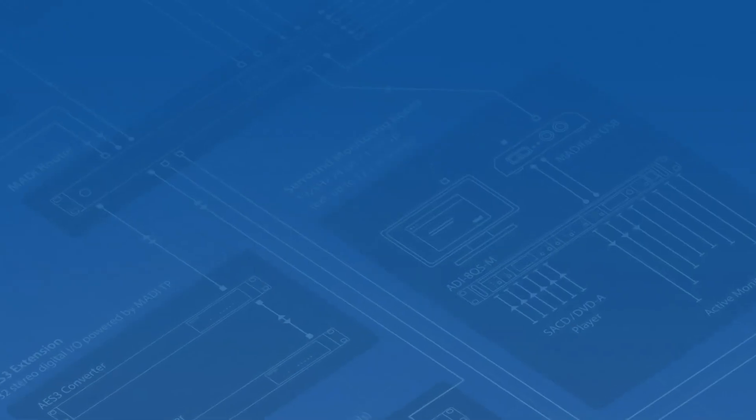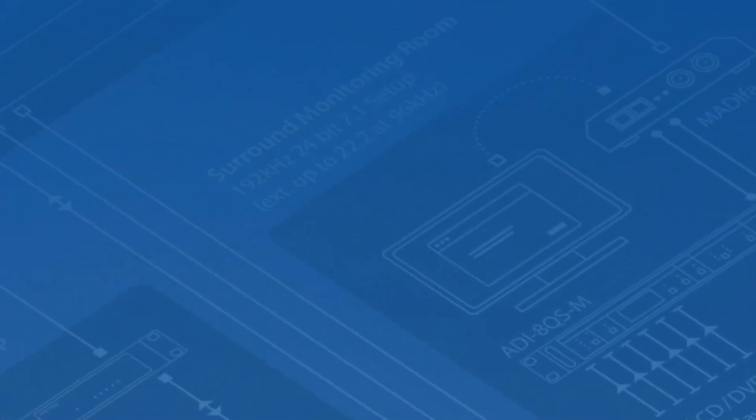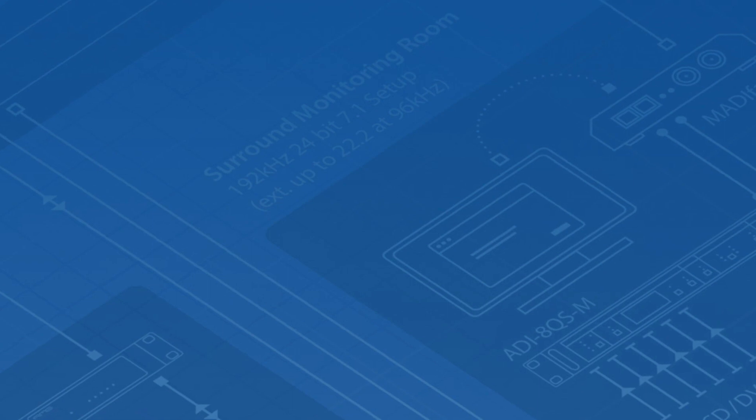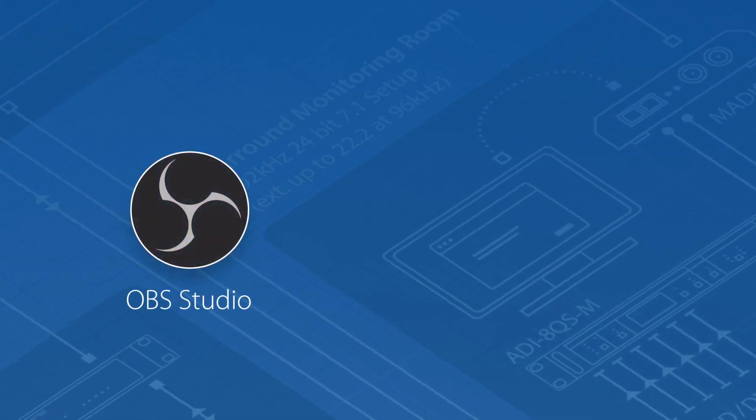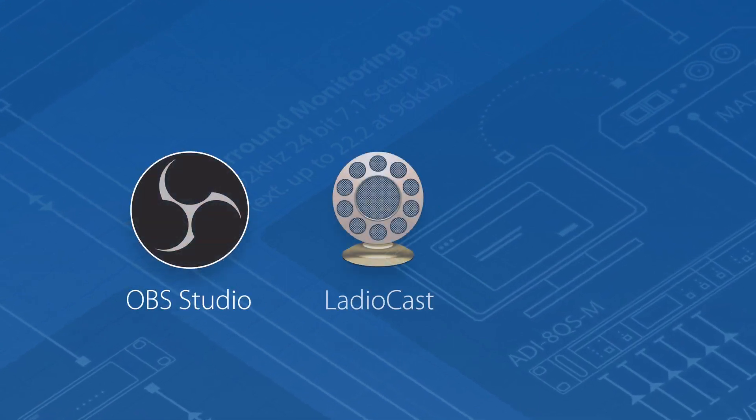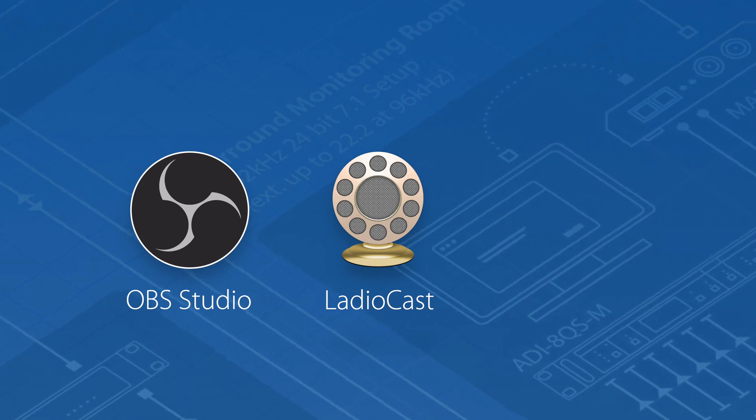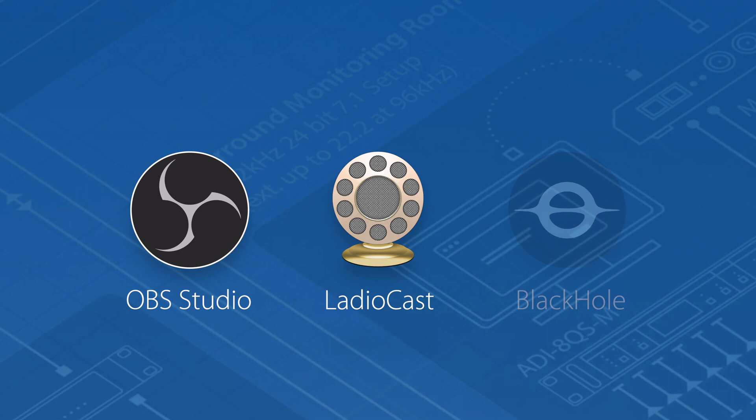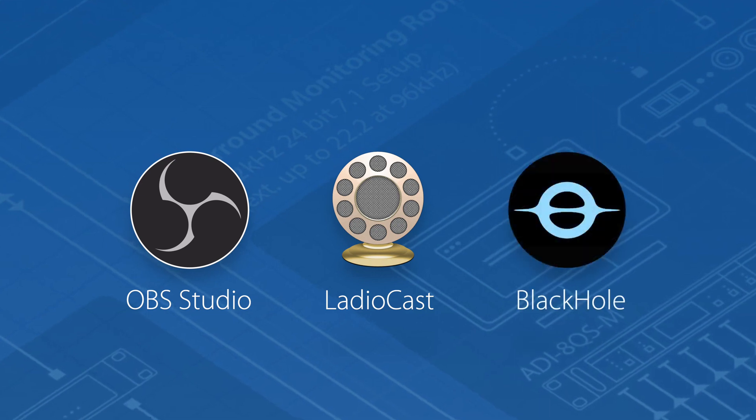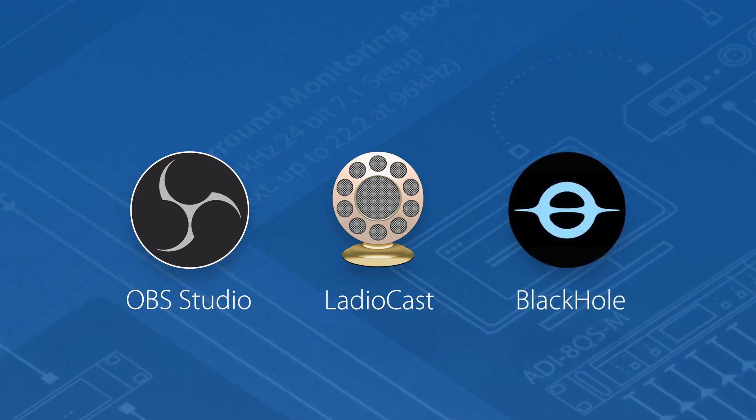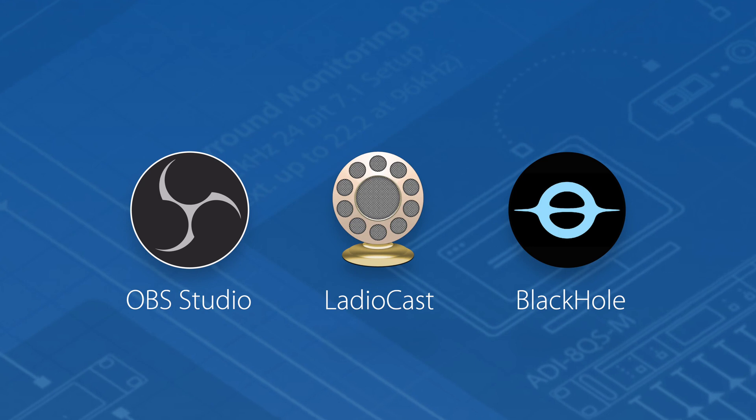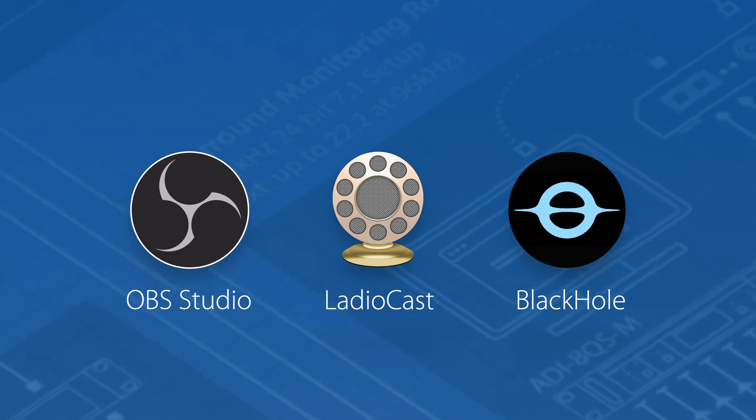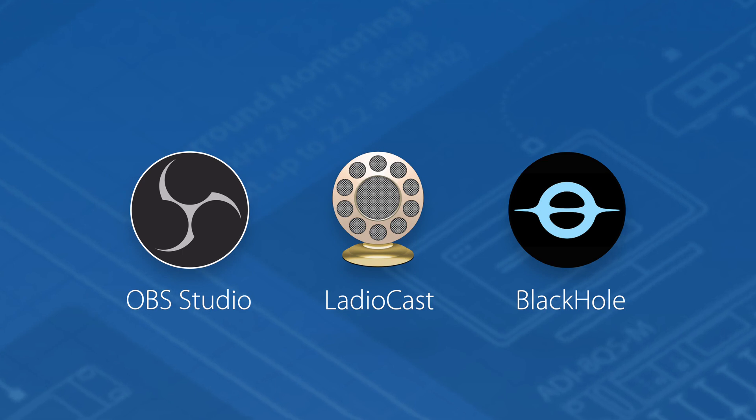For this workaround we need to install the following programs: OBS as the live stream software, Ladiocast for distributing the audio signal from your RME interface to a virtual sound card or device, and Blackhole as the virtual audio driver that will send the signal back to OBS. You can find the download links in our description. Before we continue please be aware that the programs must be installed beforehand.